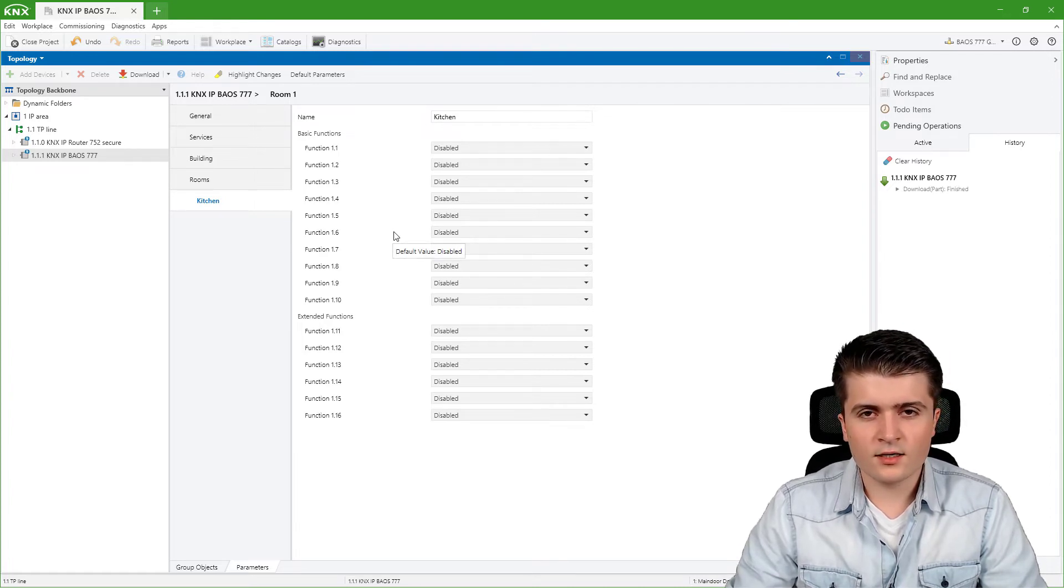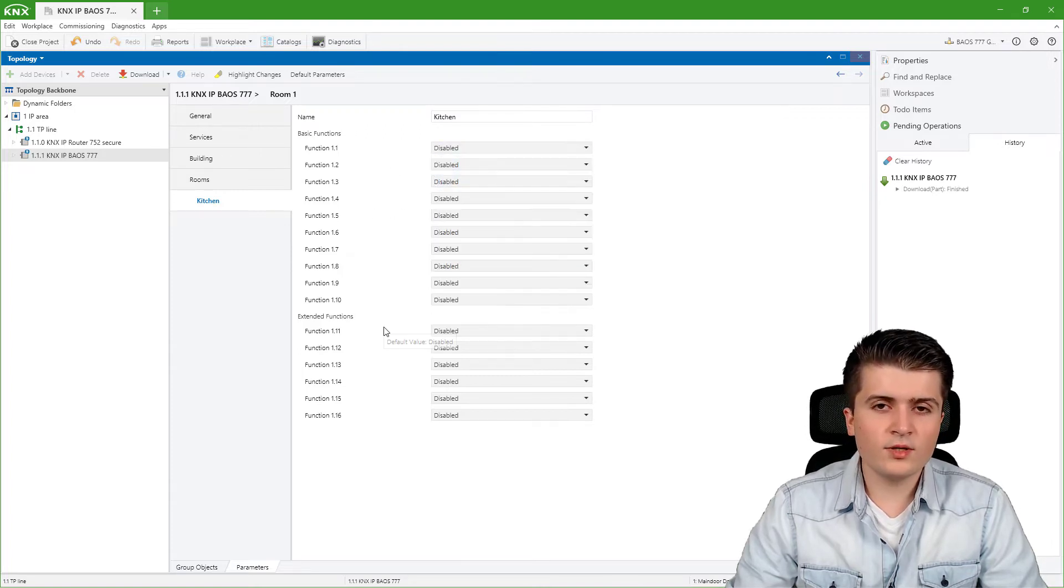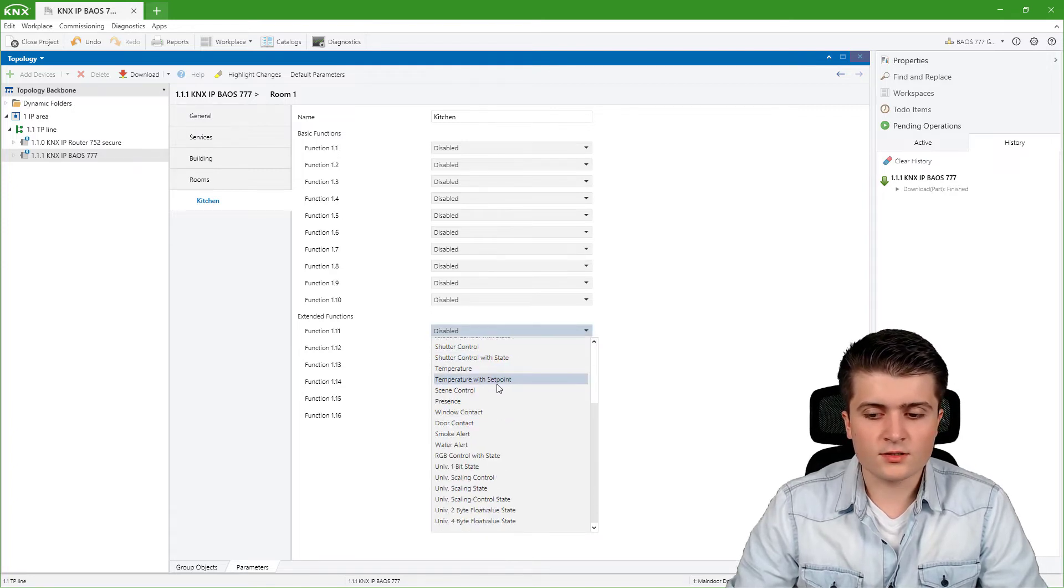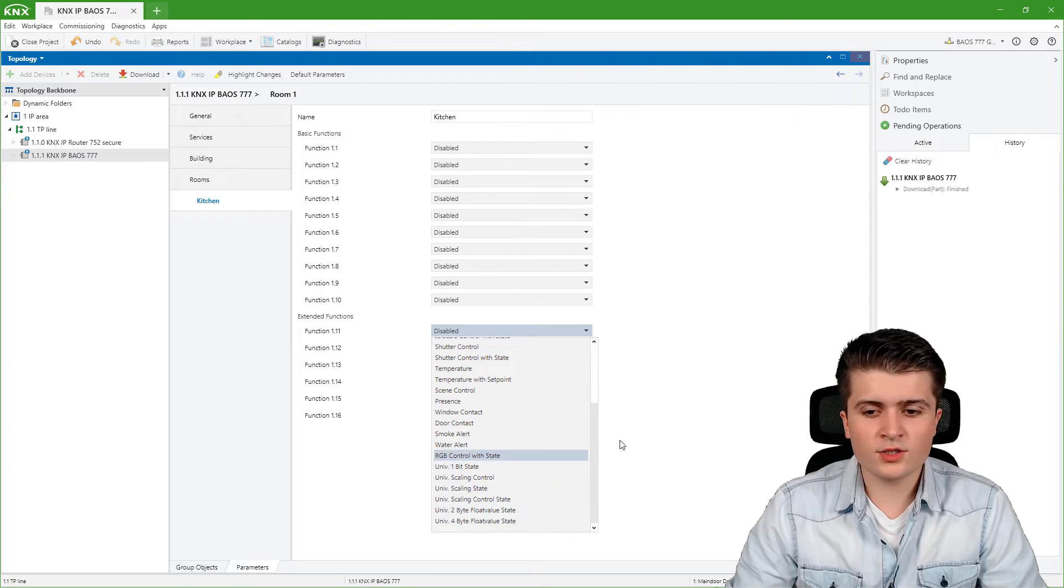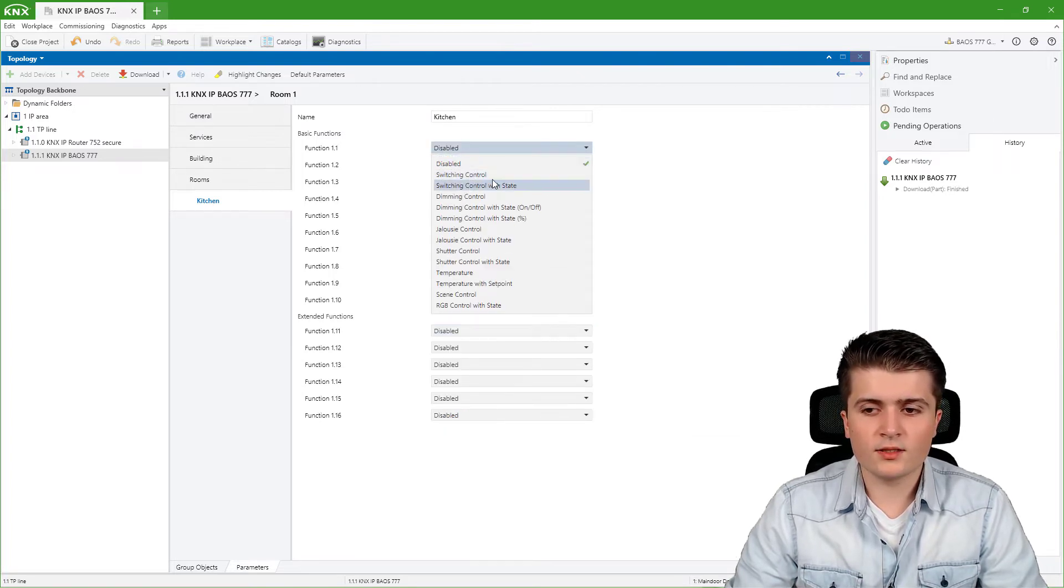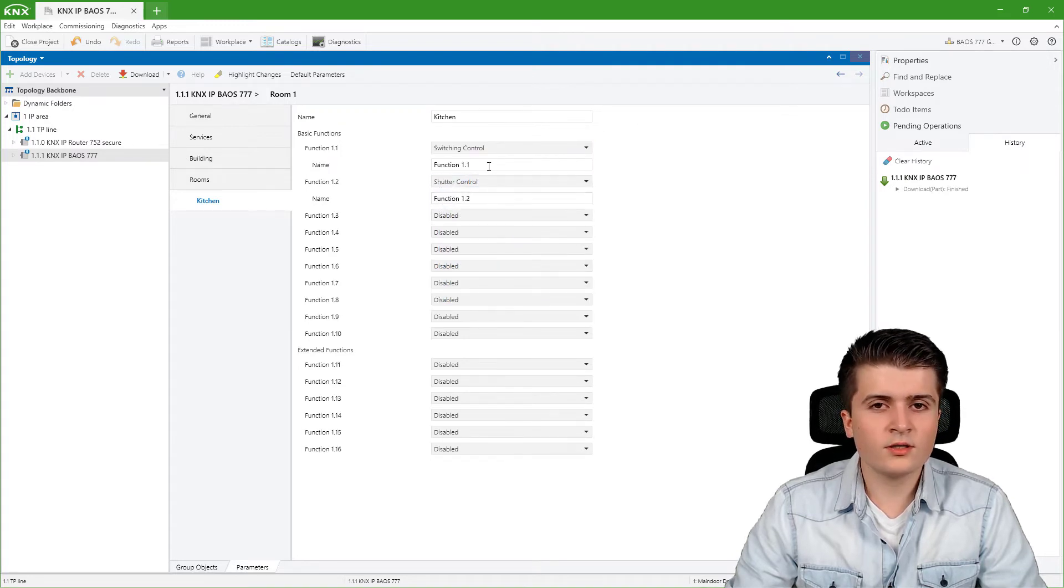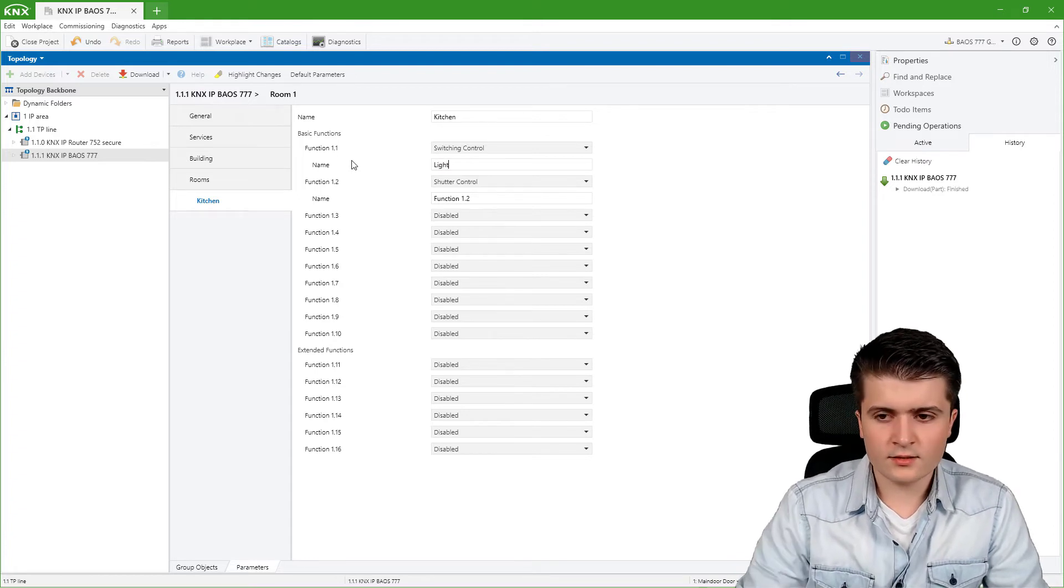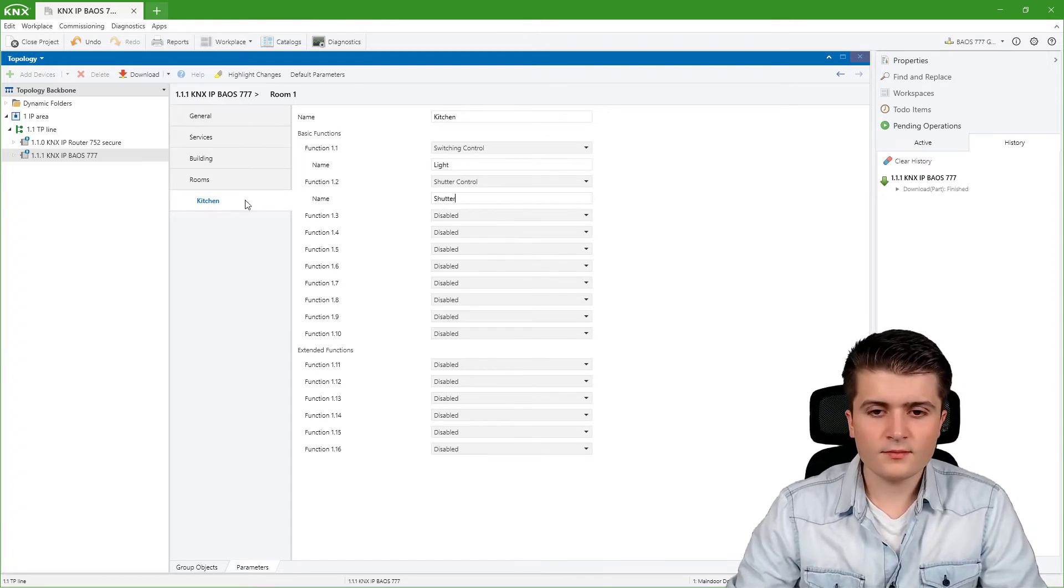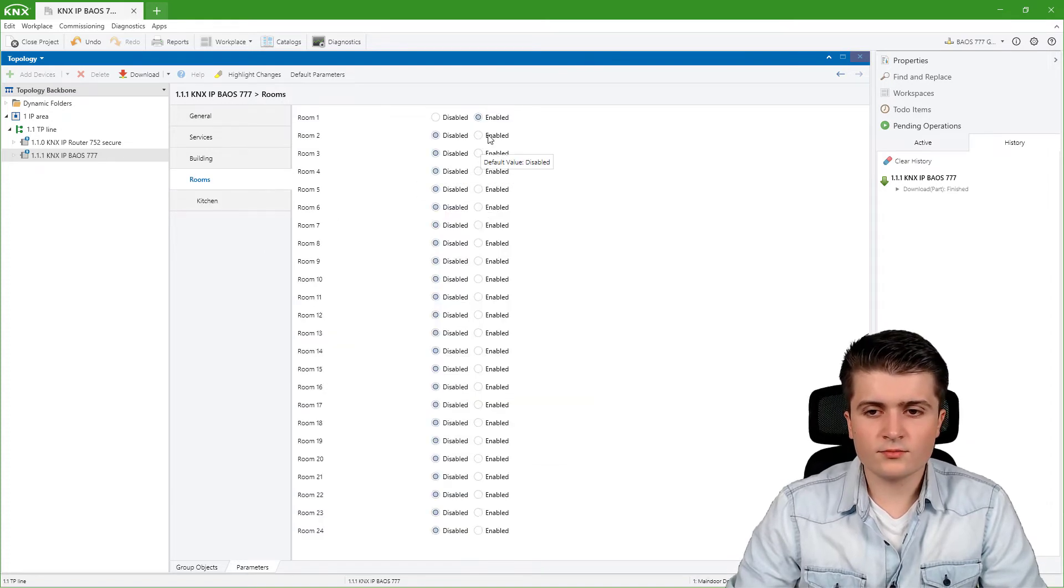These are categorized into ten basic functions which you can see here and then we have six additional extended functions. Here we have some additional functions that we can use. For example I will enable the switching control and the shutter control which I will give a name, light and shutter, and then let us create a second room.